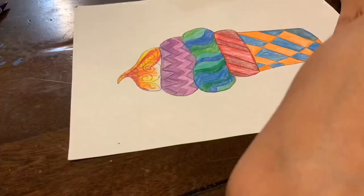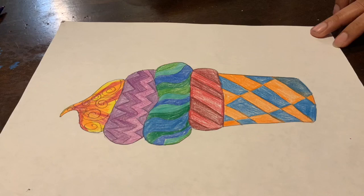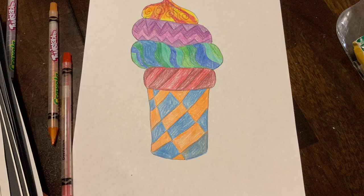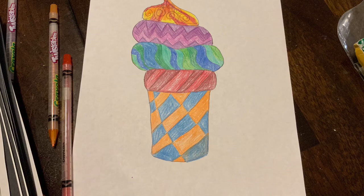This is my completely completed ice cream cone with the colors and the patterns. I finished drawing my ice cream cone and I love it. It has some fun colors. I did blue and orange for the bottom of the cone and the tippy top. I tried to make it look a little bit fiery like a fire and I added some yellow, red and orange.